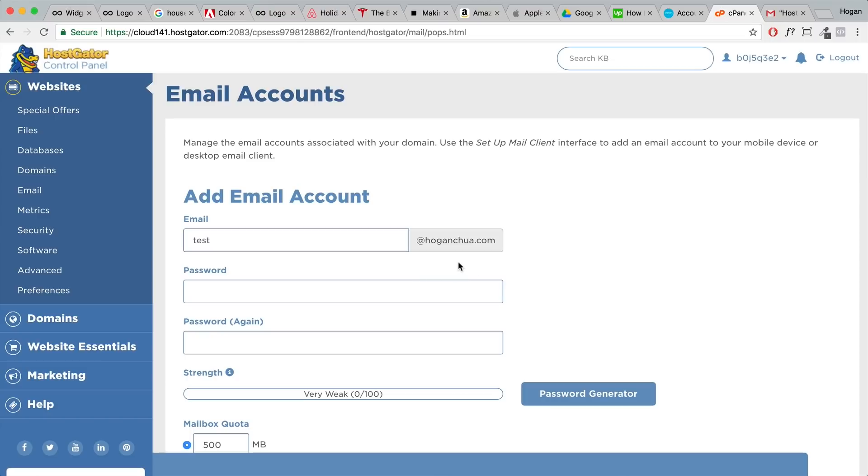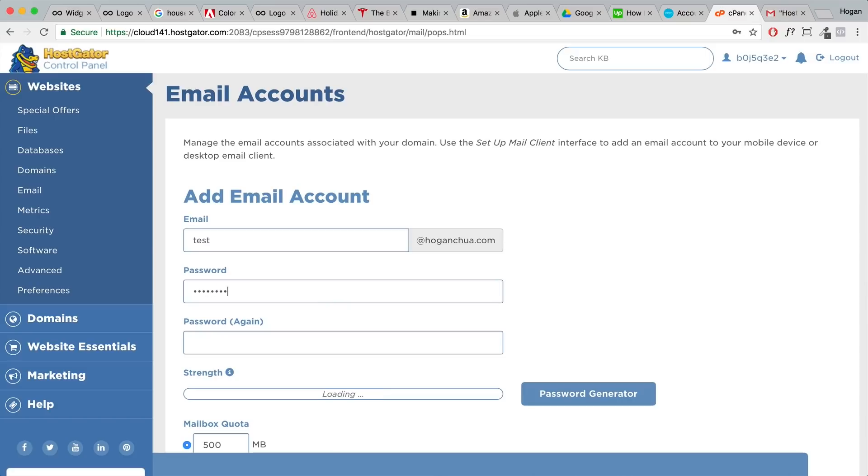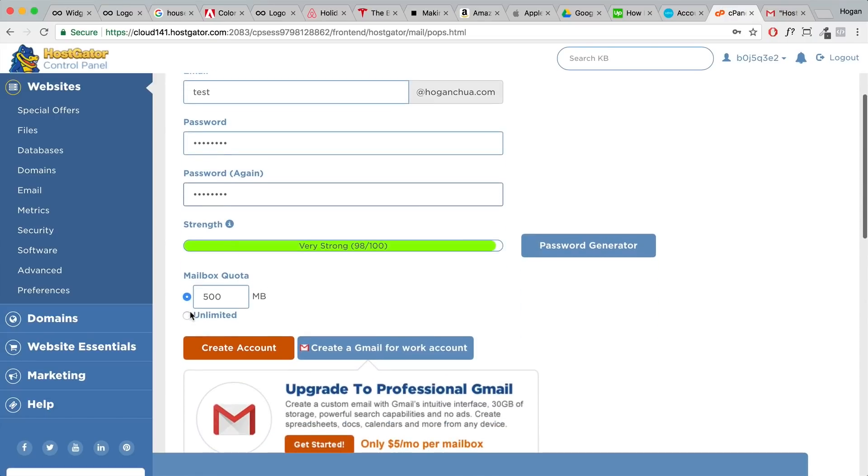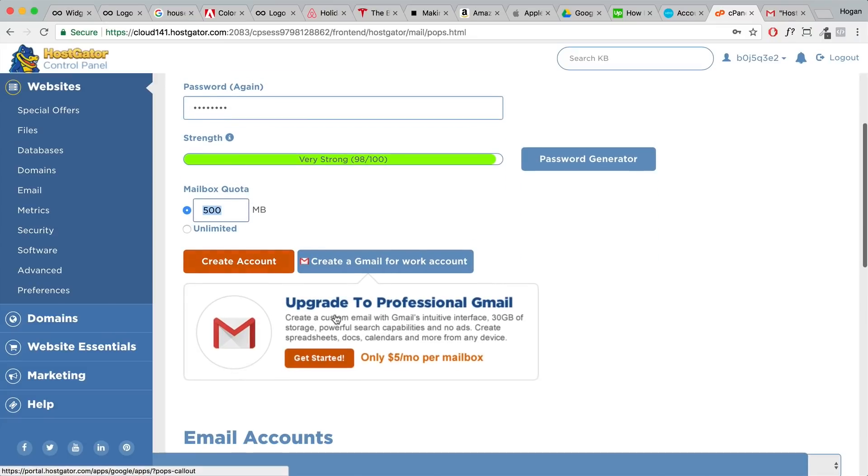For the password we're gonna set in a password and set that in again. You can also change the mail quota to 500 or unlimited. I'm just gonna keep it as that. As you can see here it says upgrade to professional Gmail. That's not what we want. As you can see it's $5 a month. We can pretty much do the same thing for free.